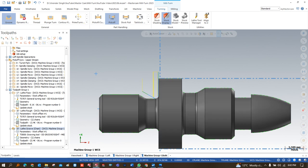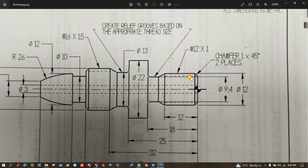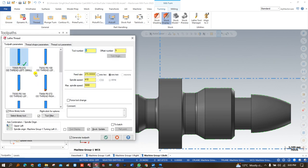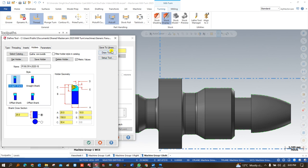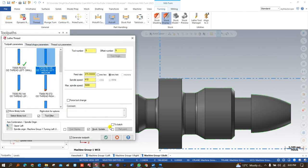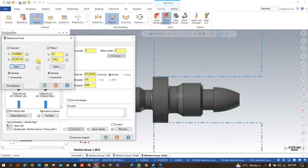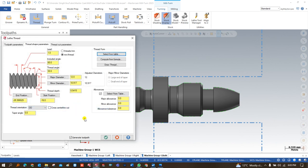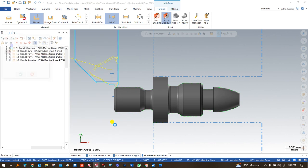The last two operations to create are threading. The threading value is M12×1. I click on 'Thread' and choose the proper tool, but the problem is the threading insert is not available in the correct direction. I double-click on the tool, go to the holder, change the direction so the insert faces the correct way, and click OK. I then choose the reference position and calculate from the formula for M12×1, setting the start position and end position, then click OK.